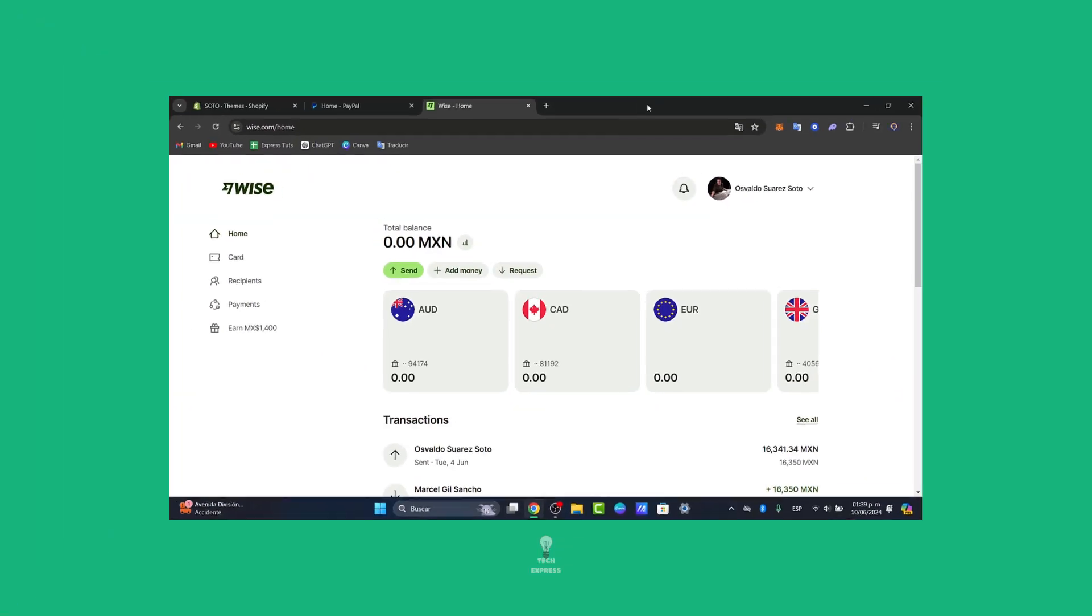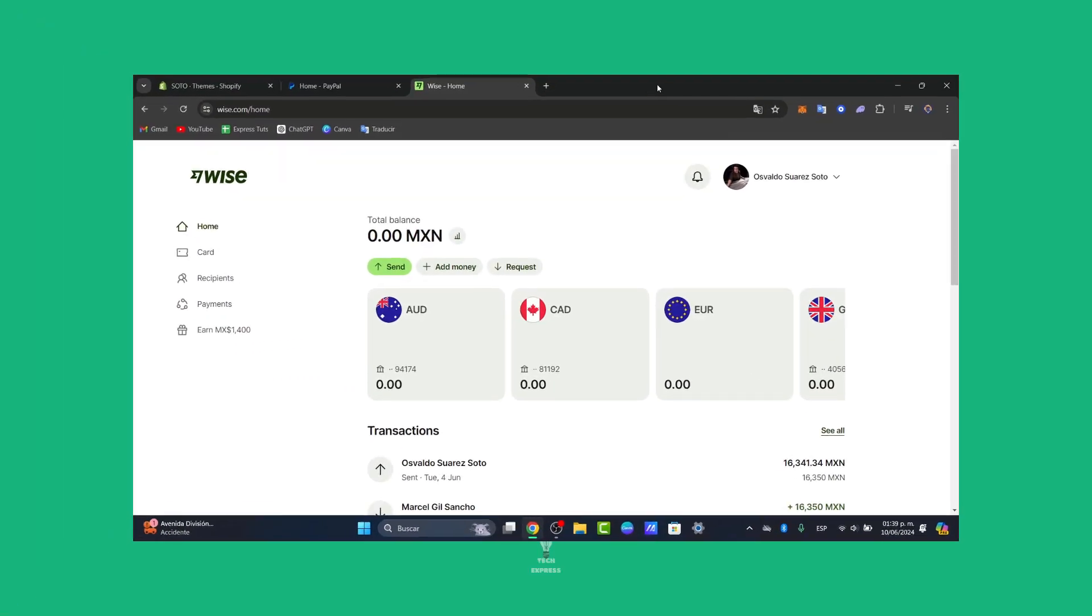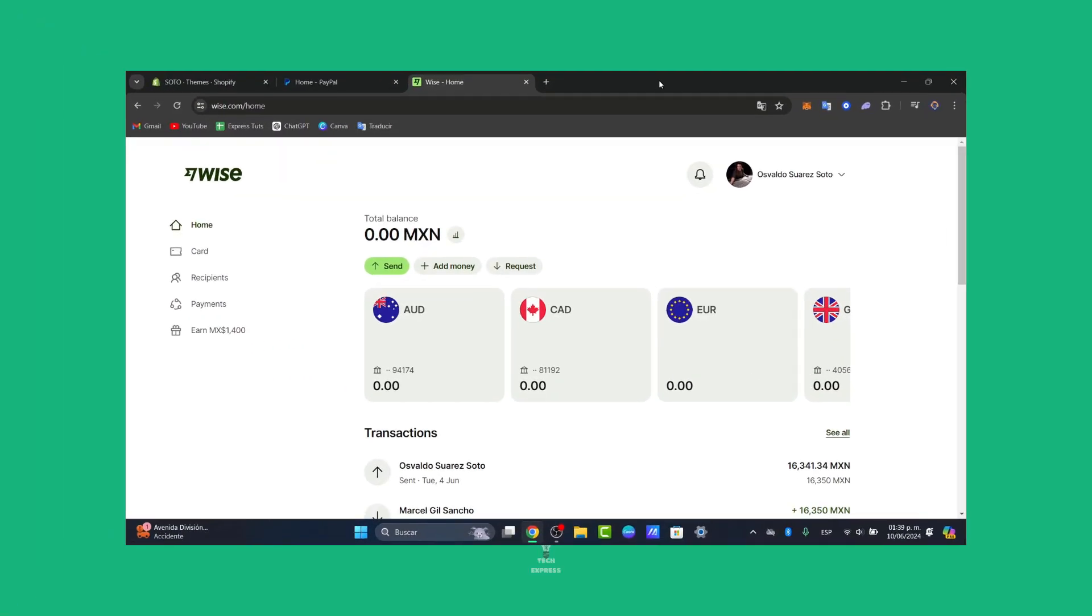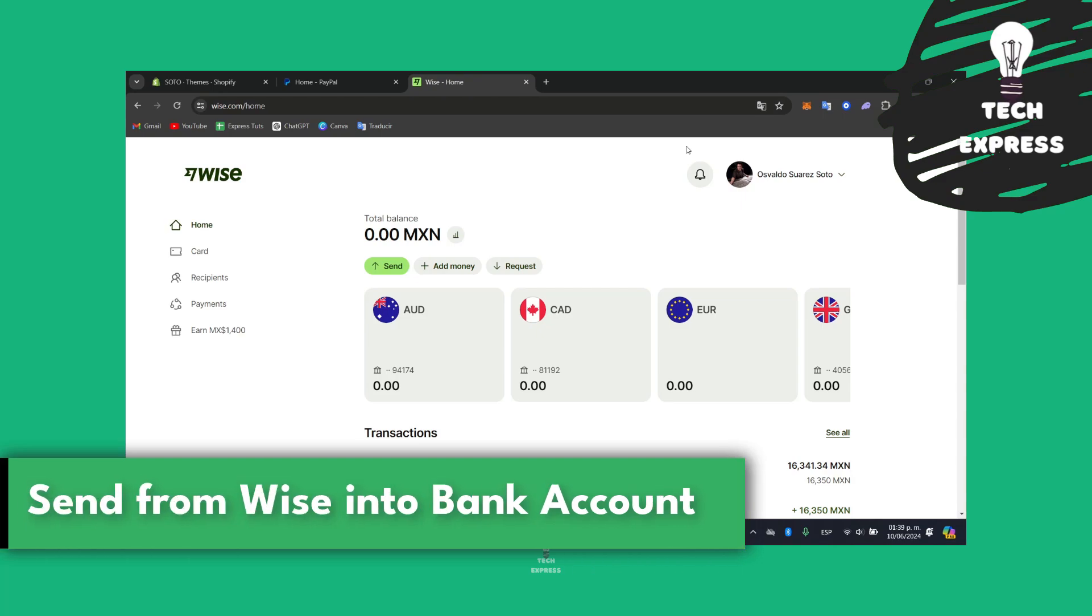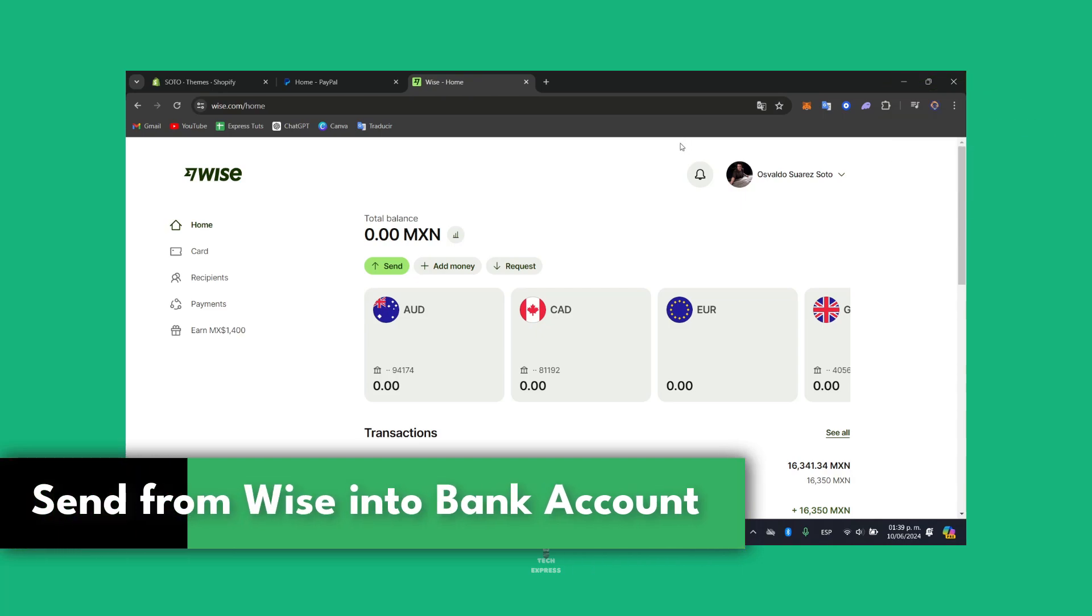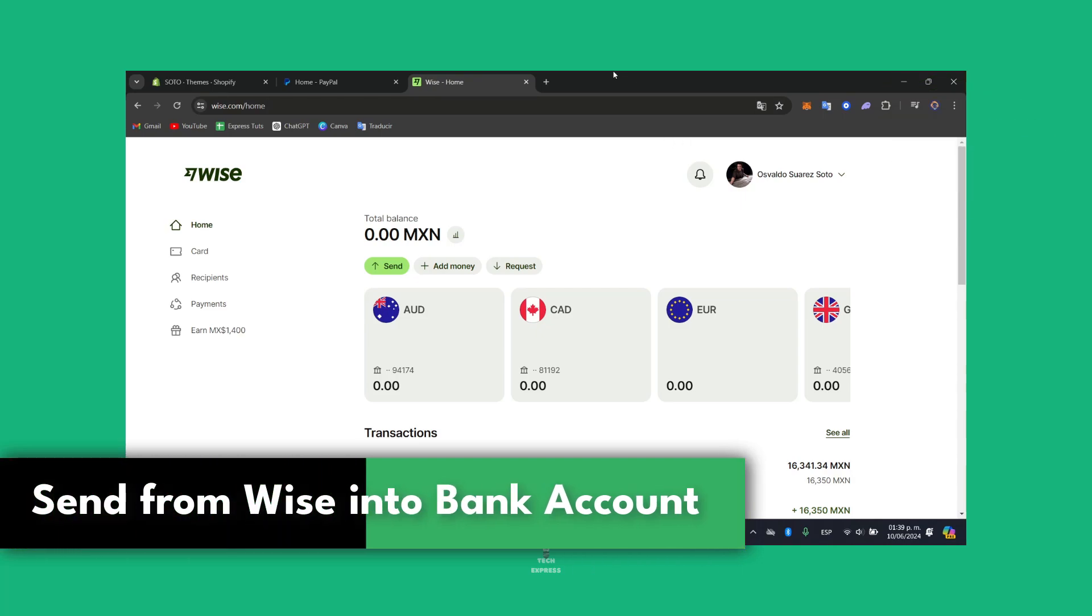Welcome back guys, it's Express. So would you like to send your money from WISE into your bank account? I'm going to show you how to do this in a very easy way.